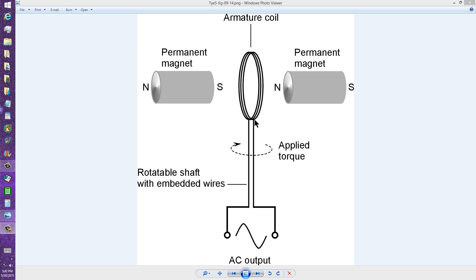that current goes back and forth, and back and forth, and back and forth, at a rate of 60 Hz or 120 reversals per second in the United States.